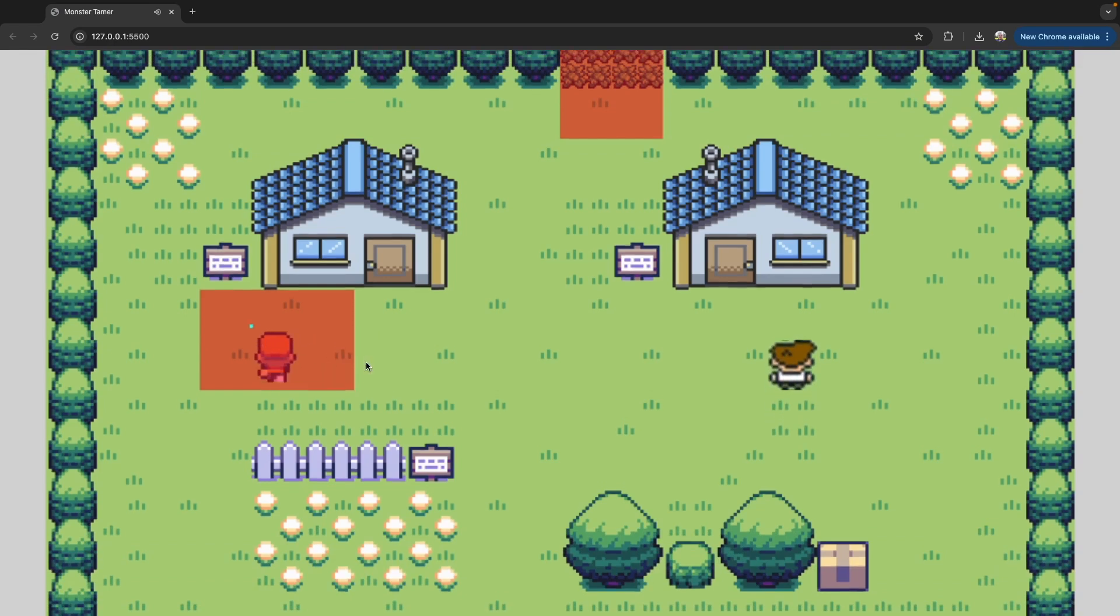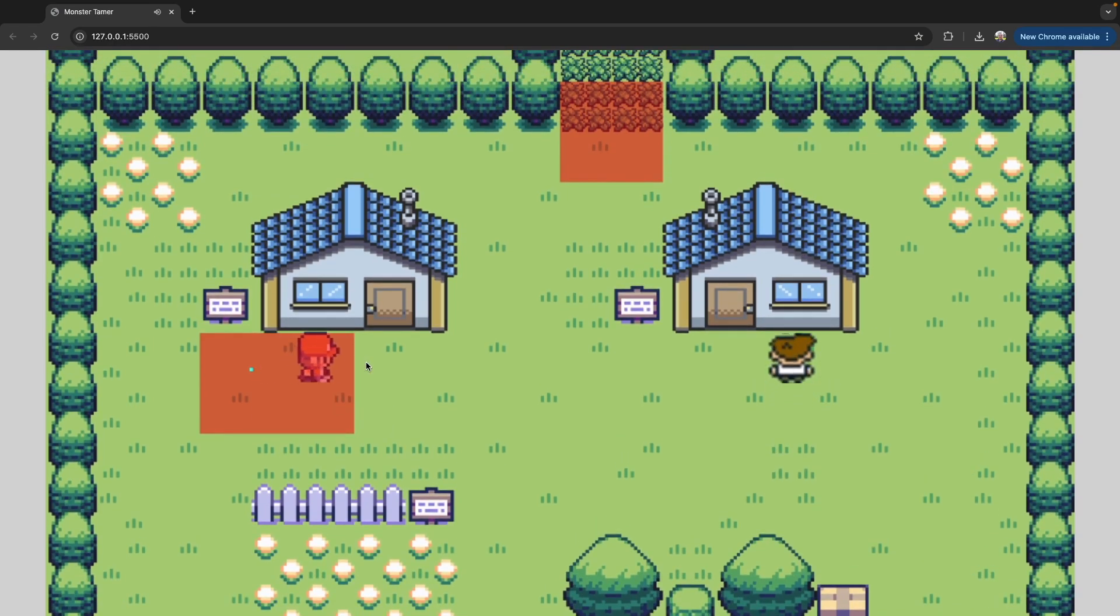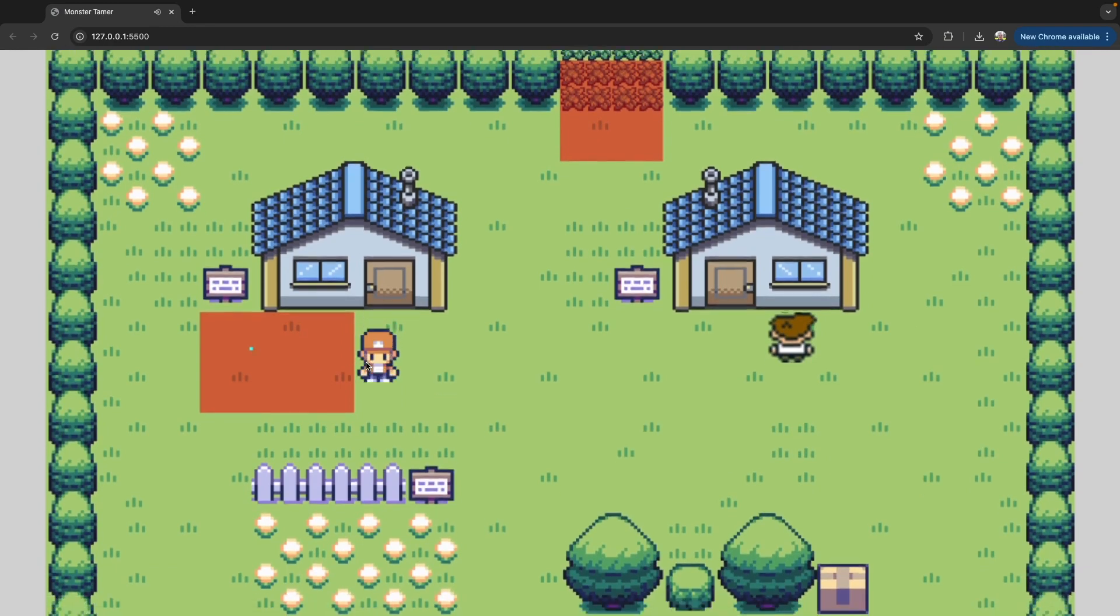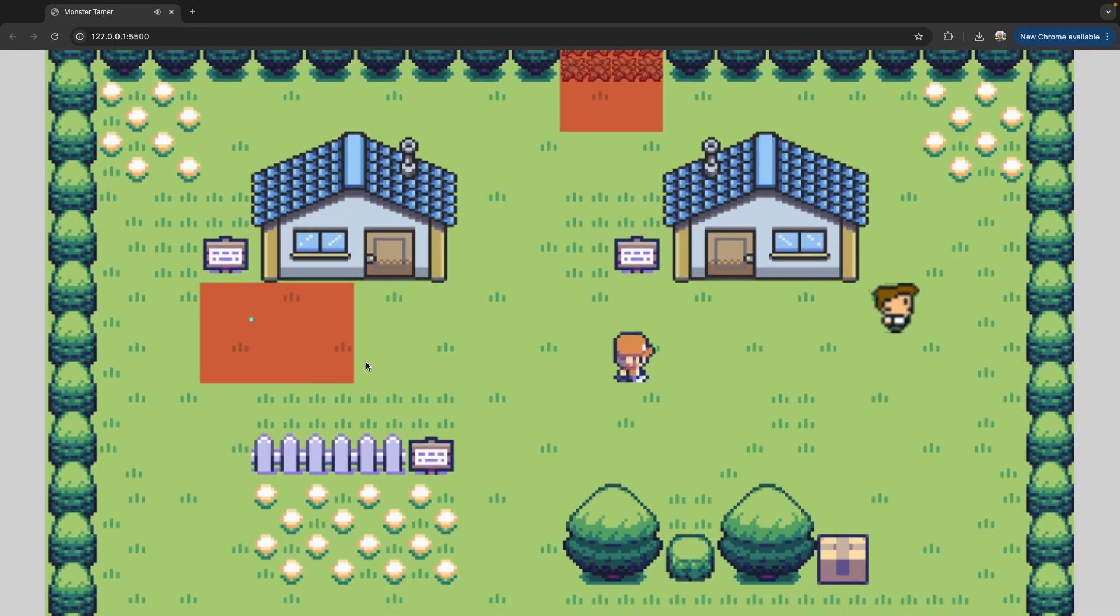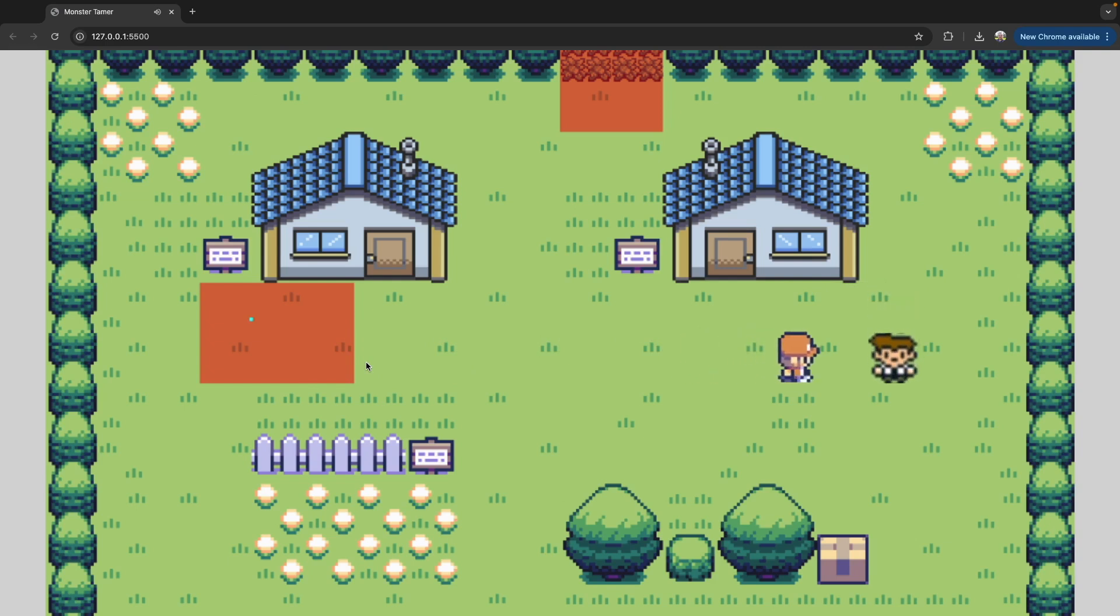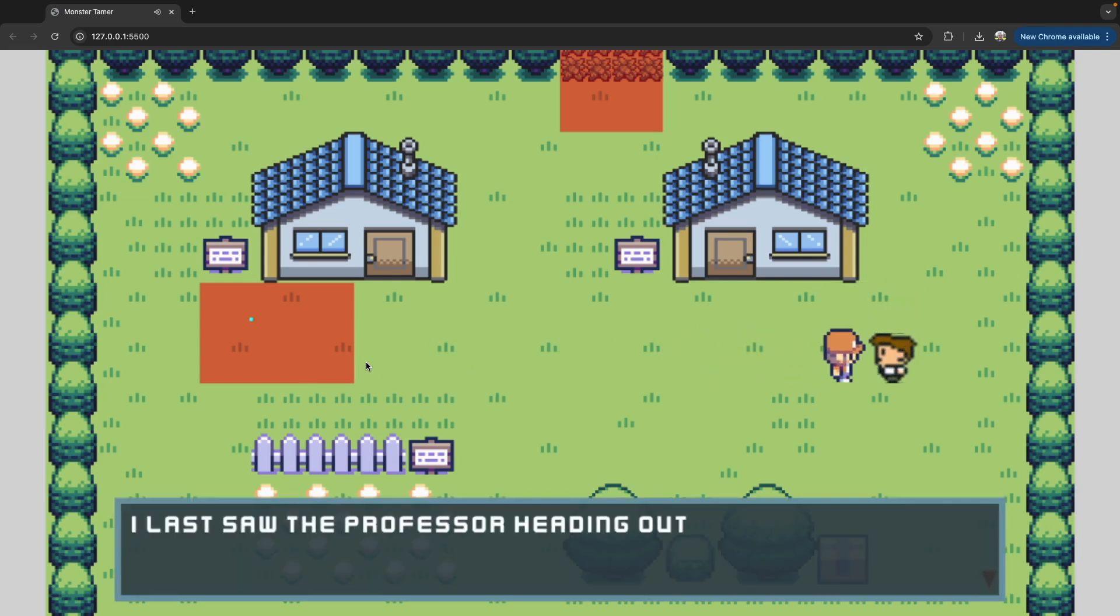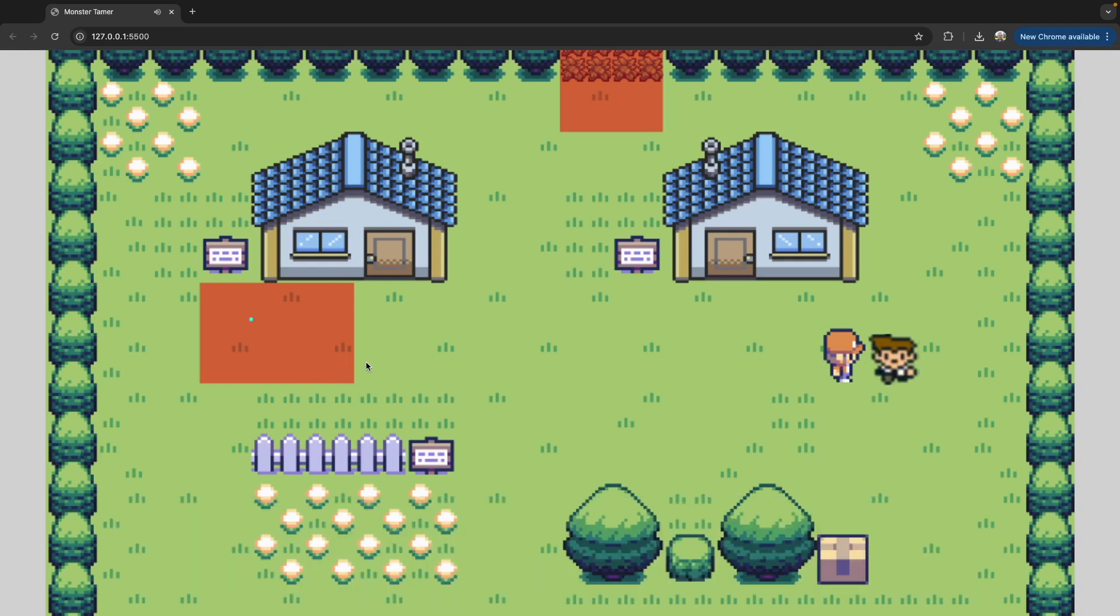We'll be updating our data manager to keep track of which events we've seen, so we don't re-trigger those events. We'll be able to set story flags for when these events happen, and we can now have our NPCs react differently to us. Previously, our NPC would talk to us about reading signposts, and now it's saying I last saw the professor heading out of town.